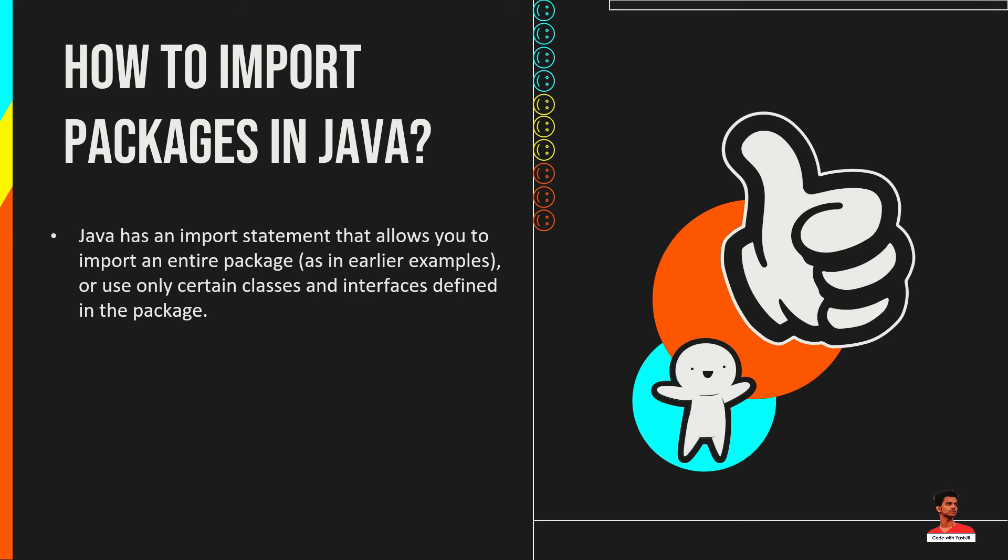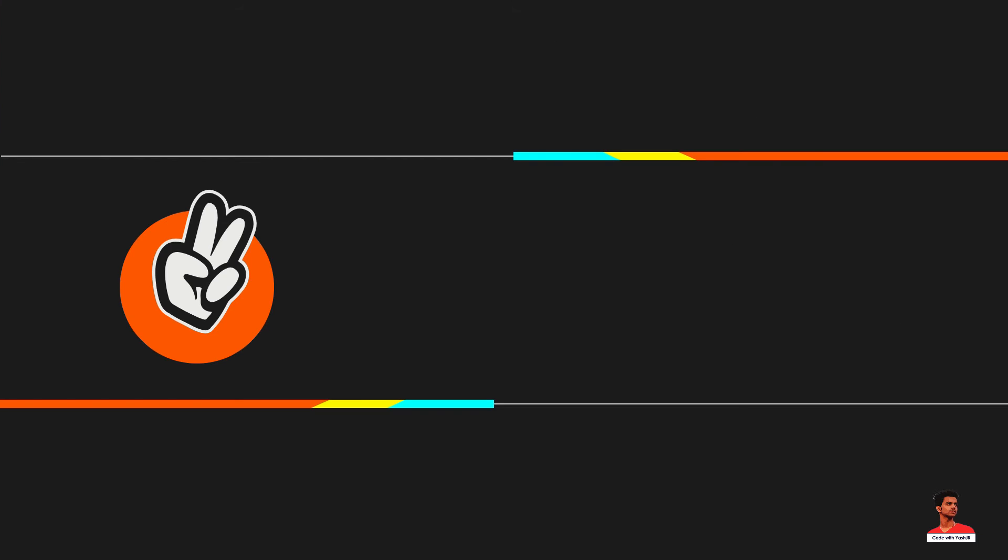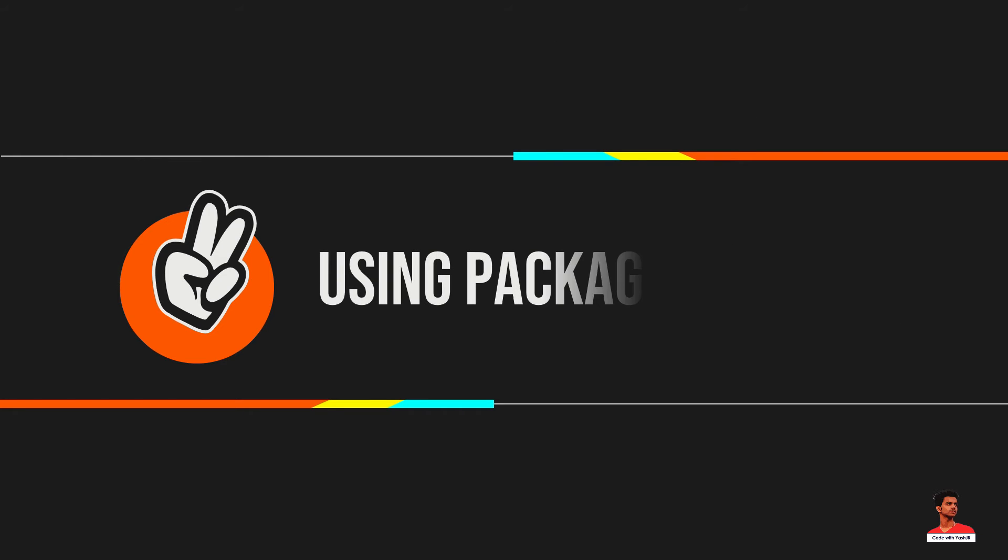Java has an import statement that allows you to import an entire package or use only certain classes and interfaces defined in the package. There are three ways to access the package from outside the package. If you use package.asterisk then all the classes and interfaces of this package will be accessible, but not sub-packages.